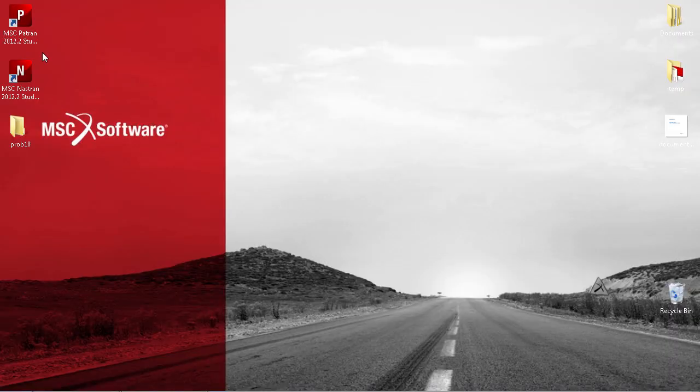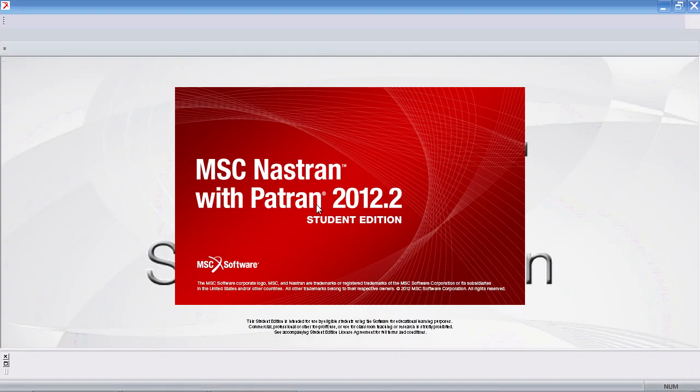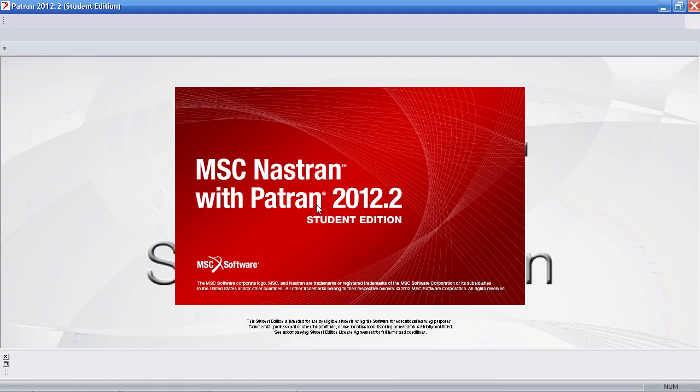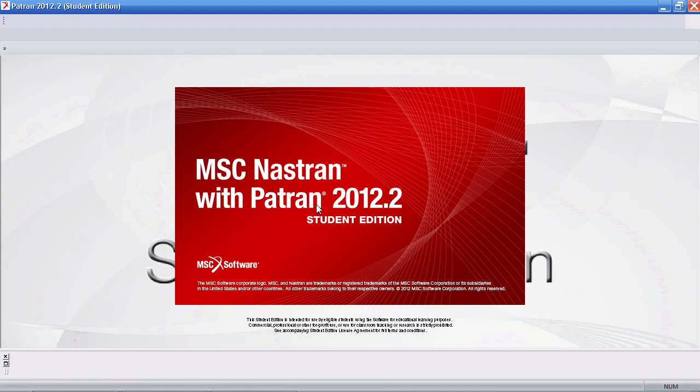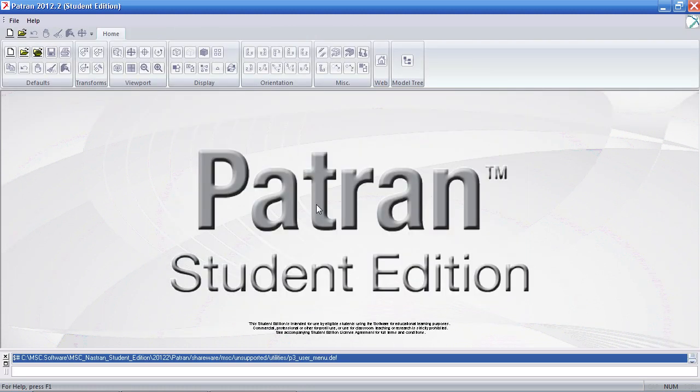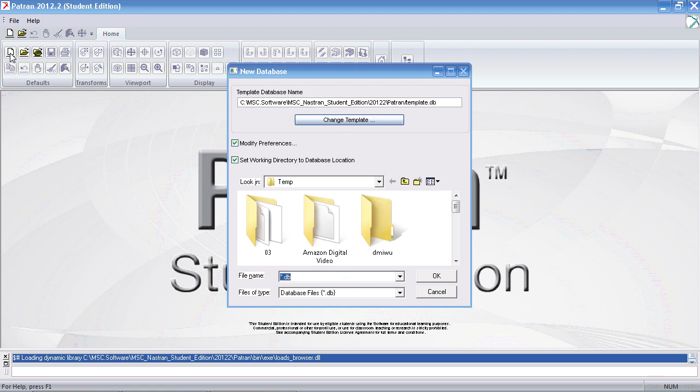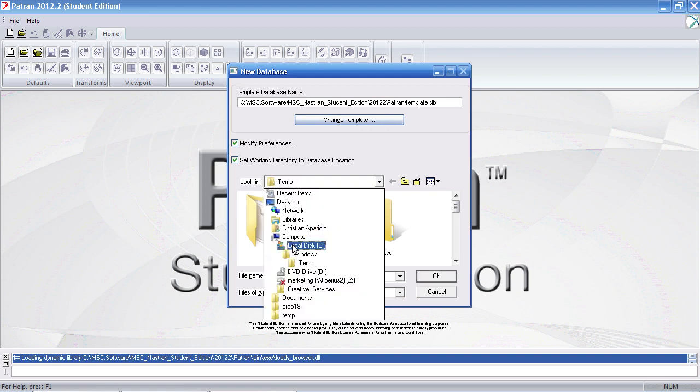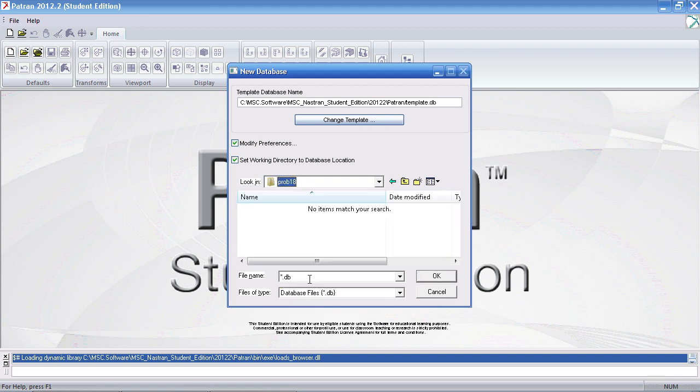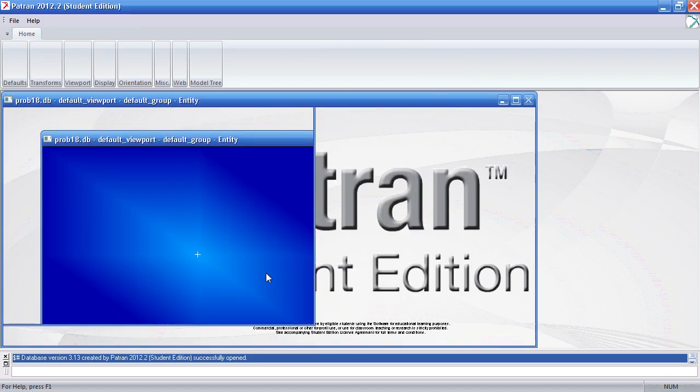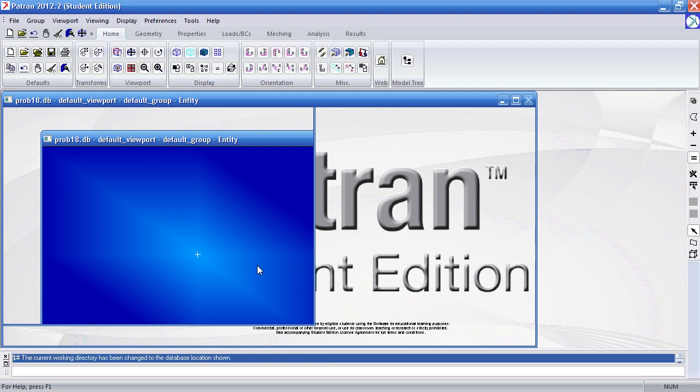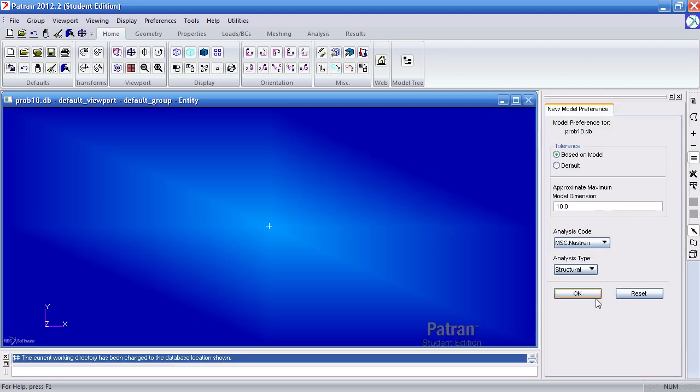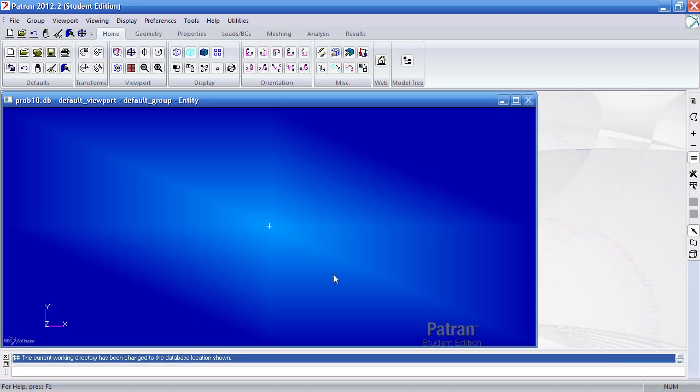I'll go ahead and start a new Patran session. The units for this example are in inches, pounds, and psi. I'll start a new file, save it to a folder here, call it problem 18, and click OK.